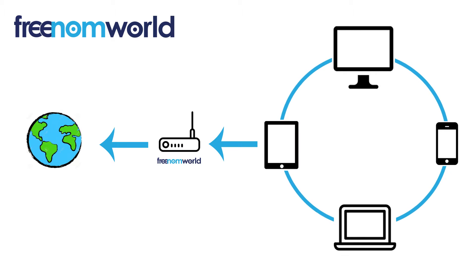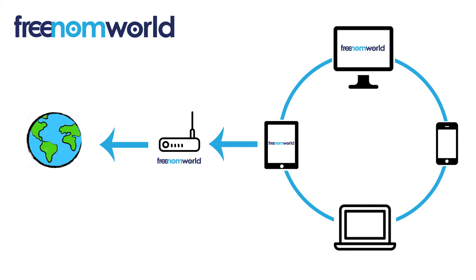Once you have set your DNS settings, all of the equipment that is connected to your router or access point will start to use Freedom World.